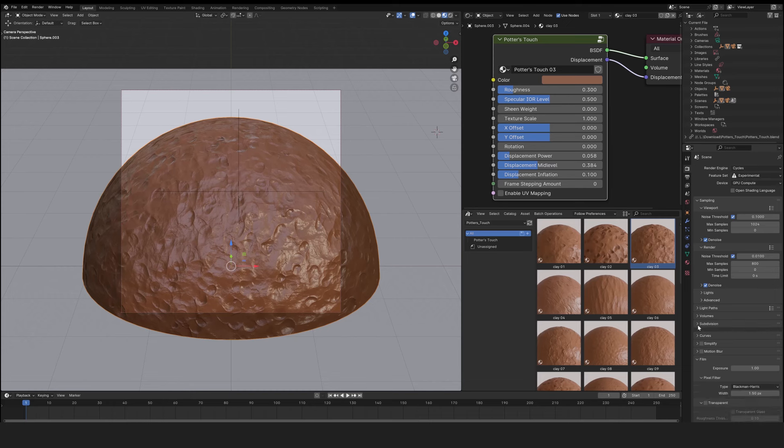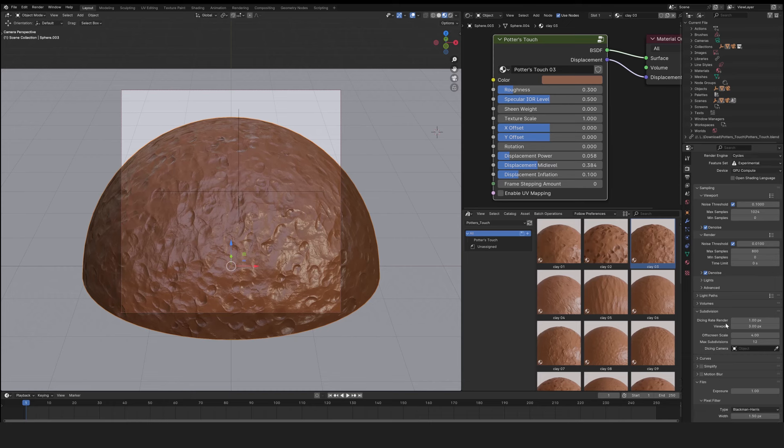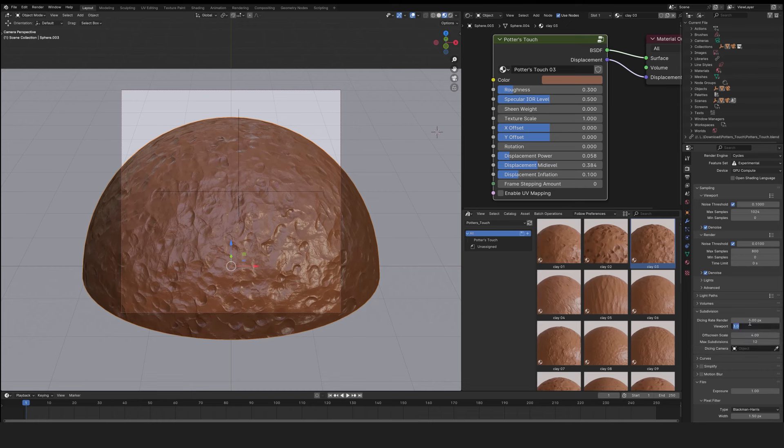In the subdivision options here for the micro-displacement, one pixel when rendering will give a very good result. And in the viewport, three pixels will give a pretty good result. Eight pixels will give a less good result. It's up to you to judge the performance of your computer.